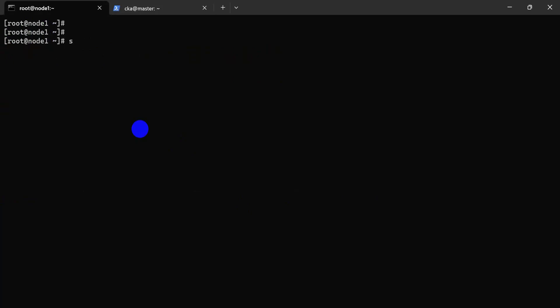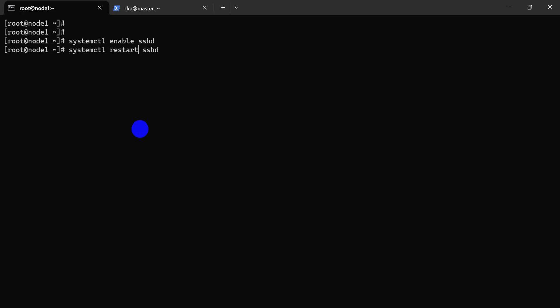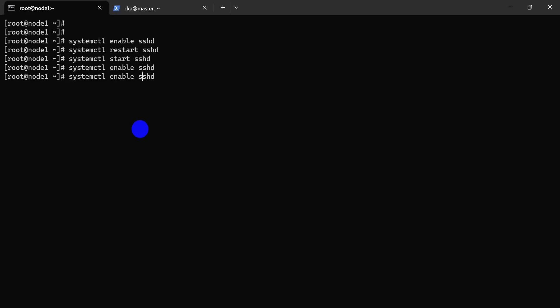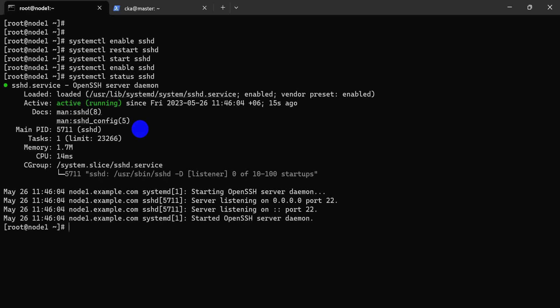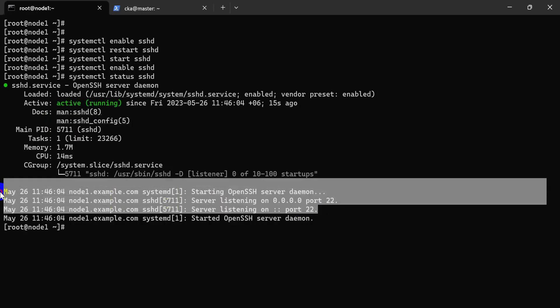When you install any server or package, you must enable it because when you reboot, the service will not automatically start. So you must enable the service using systemctl. Now let's start the service.